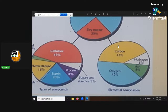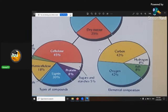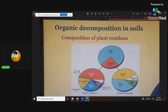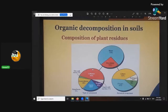Remember plants' nutrient requirements: 95% of them come from the atmosphere — your carbon, hydrogen, and oxygen — making it 45% carbon, 45% oxygen, and 5% hydrogen that all come from the atmosphere for the plant's nutritional requirements. That's a pretty good chart that tells you exactly what you're breaking down in your compost.